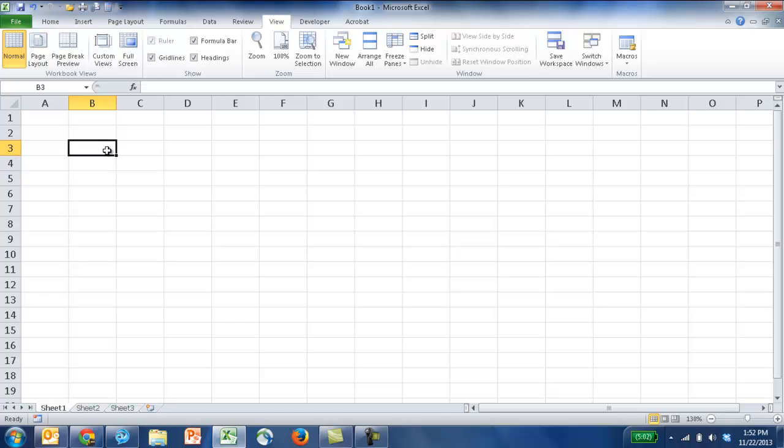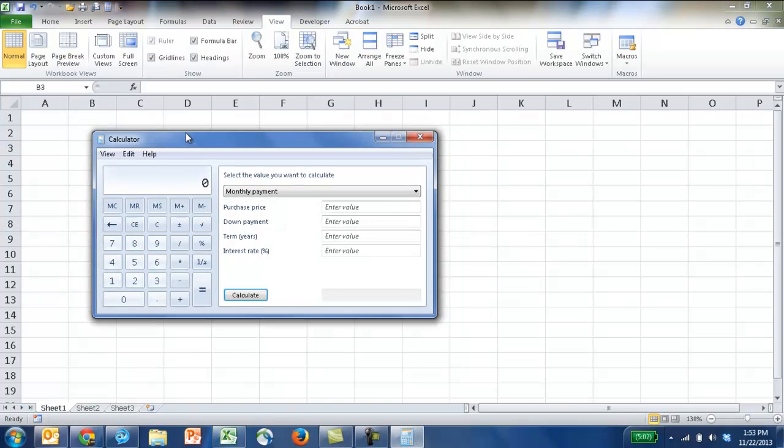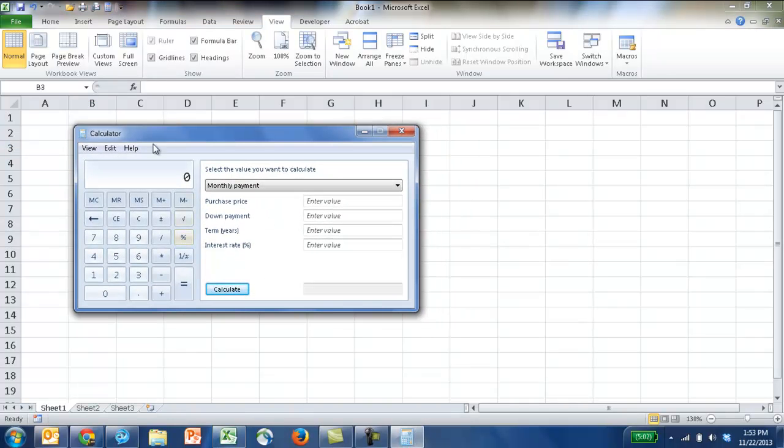Well, if you had a bunch of data already in your worksheets, and you want to do some calculations, some simple calculations, maybe not so simple calculations, why not just bring up the calculator? And if I click that, you can see that the calculator here is your plain old calculator.